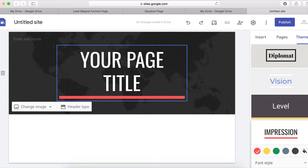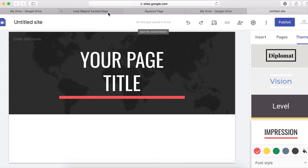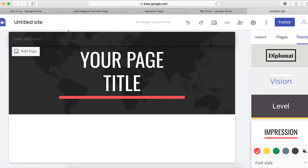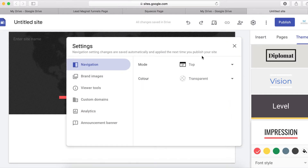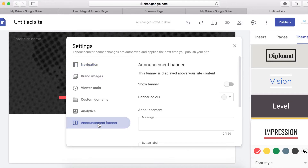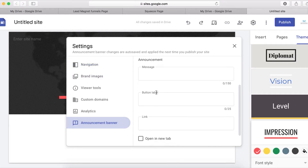The next thing I want to do is write a title at the top of the page. I'm going to copy some text and put it at the top. To do that, click on Settings and go to the Announcement Banner, then paste your message right here.